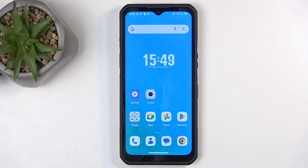So to get started, you will want to open up content that you wish to capture. I'll be using the home screen as an example for this, so it's already open and visible on my screen.